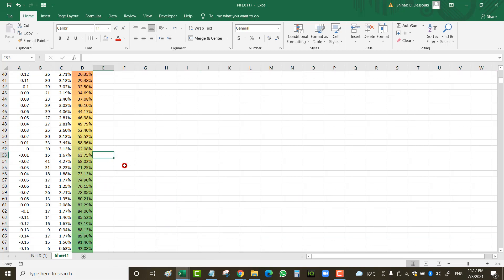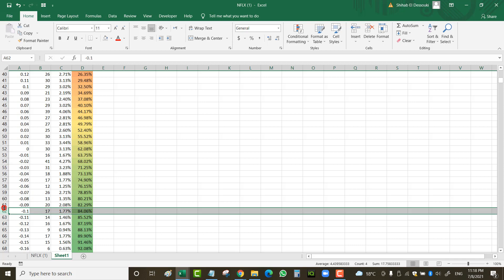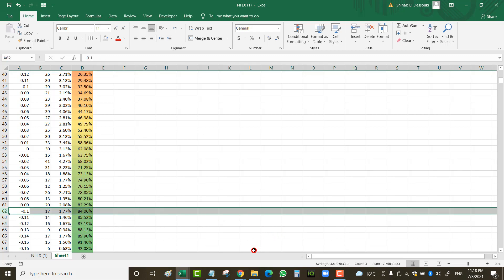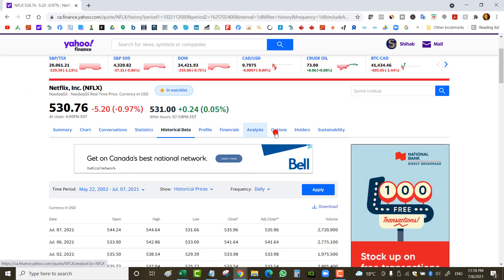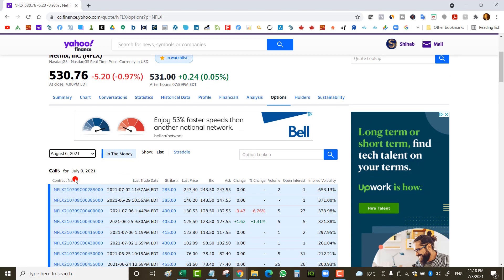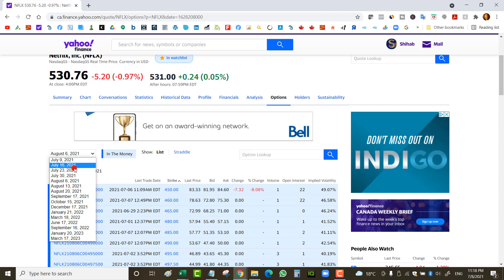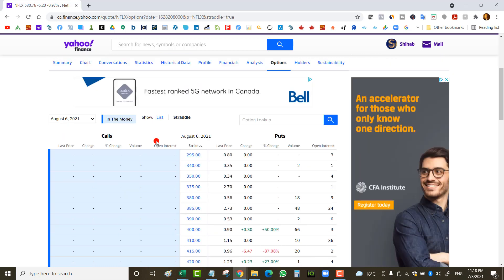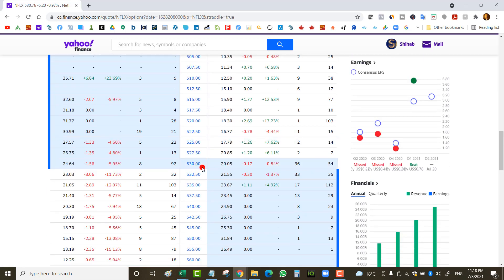This means if you sell an out-of-the-money put spread on Netflix every Friday with a 28-day expiration, these historical probabilities tell you your chance of winning based on how far out-of-the-money your short strike is. Let's look at a live example: Netflix is at $530 and we're looking at the August 6th expiry — 29 days out. Note that earnings around July 23rd falls before expiry, so the expected move will be elevated.